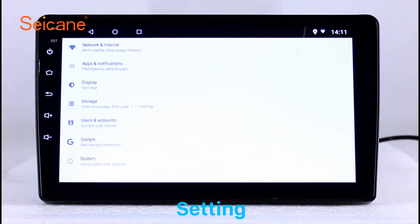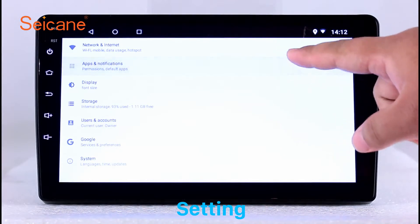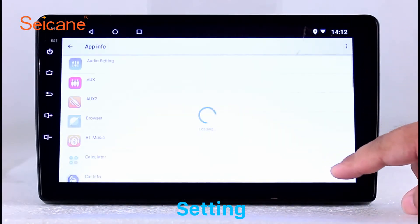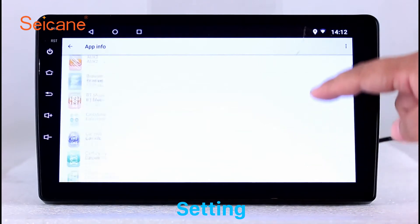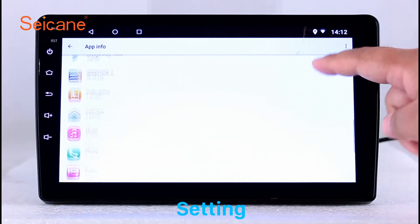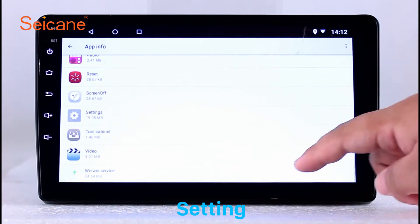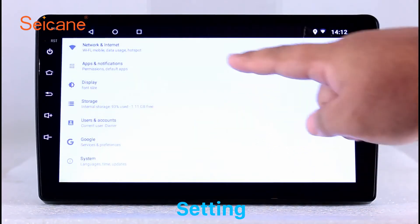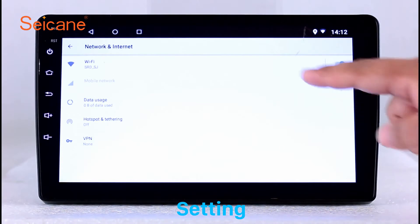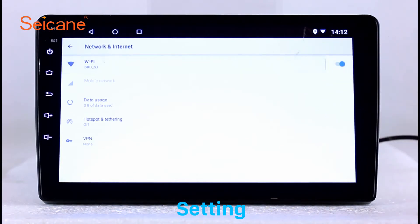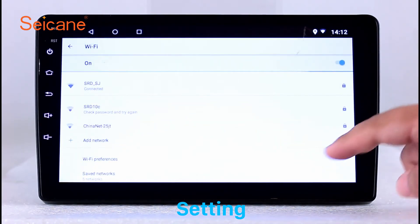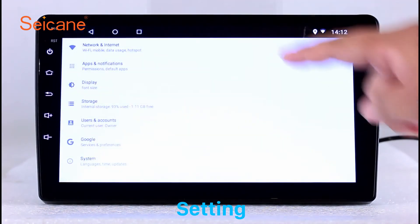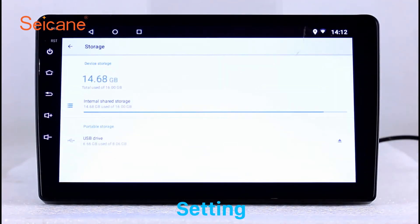Settings. Now we come to the setting interface. You can set display options, DIY your favorite panel light color in the element interface, set security options, set GPS options, set EQ values, set steering wheel control buttons, and so on. Besides these, it also has a calculator, clock, calendar, and other tools. Know more at Segane.com.